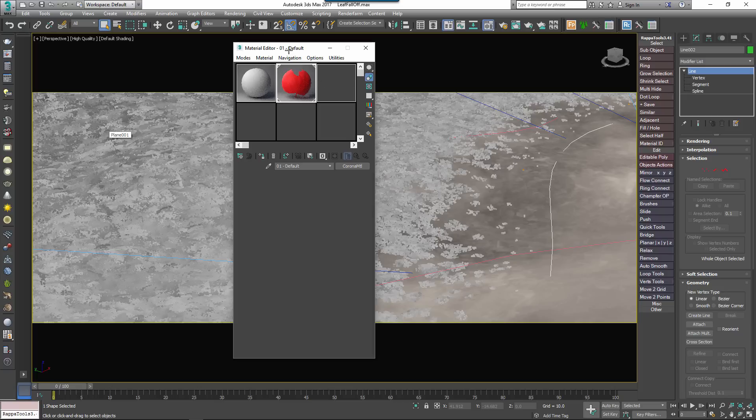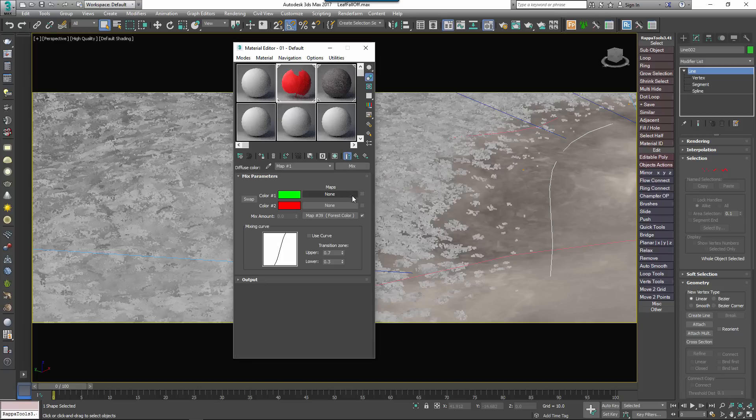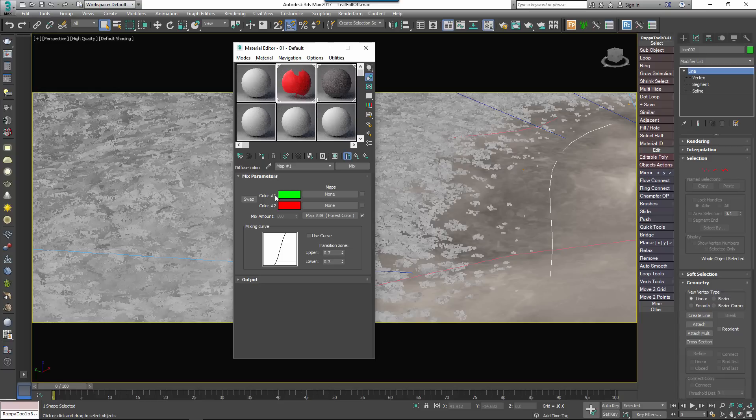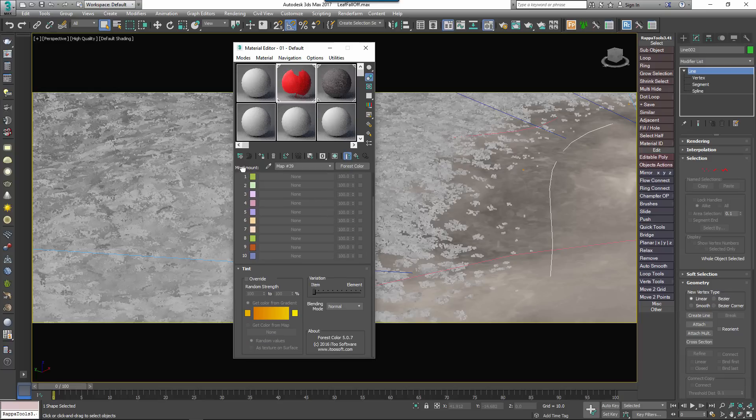In the material, to blend between maps or colours, I'm using a mix map. For clarity I'm just going to change the colours to red and green, and then apply a forest colour map to the Mix Amount slot.